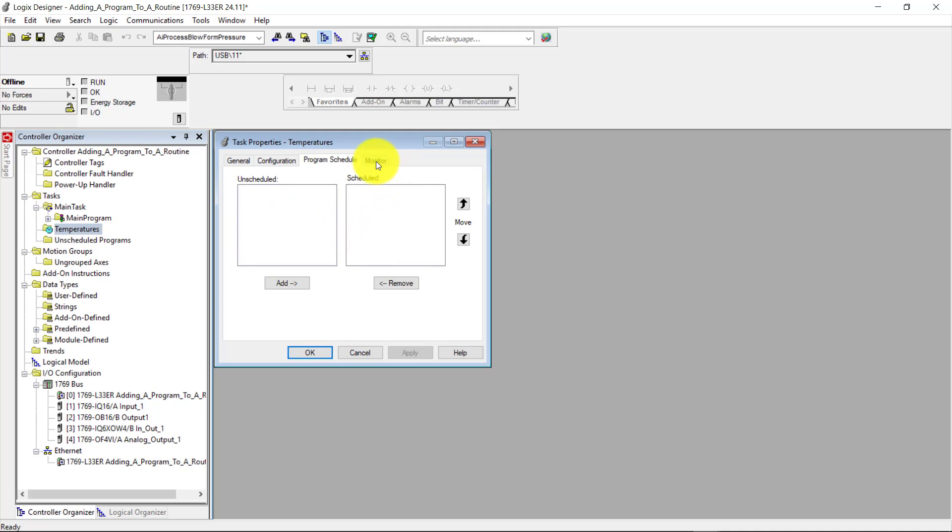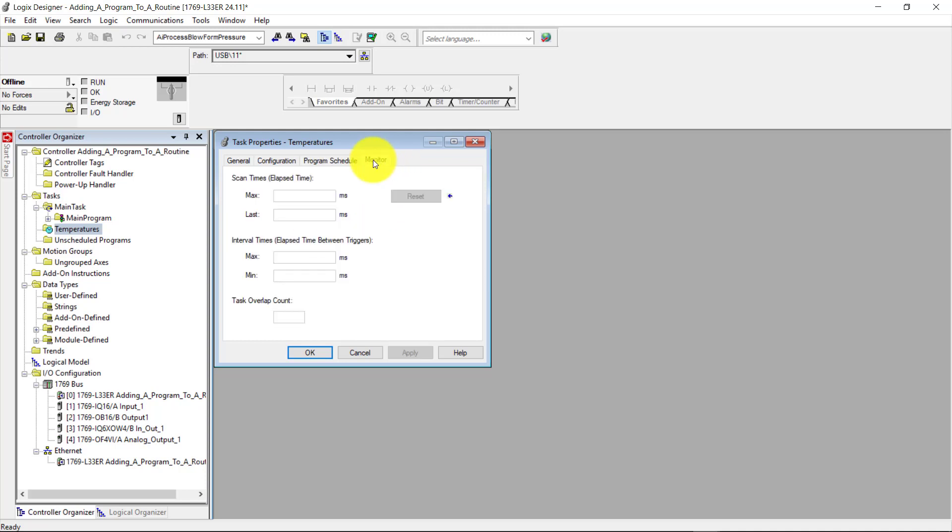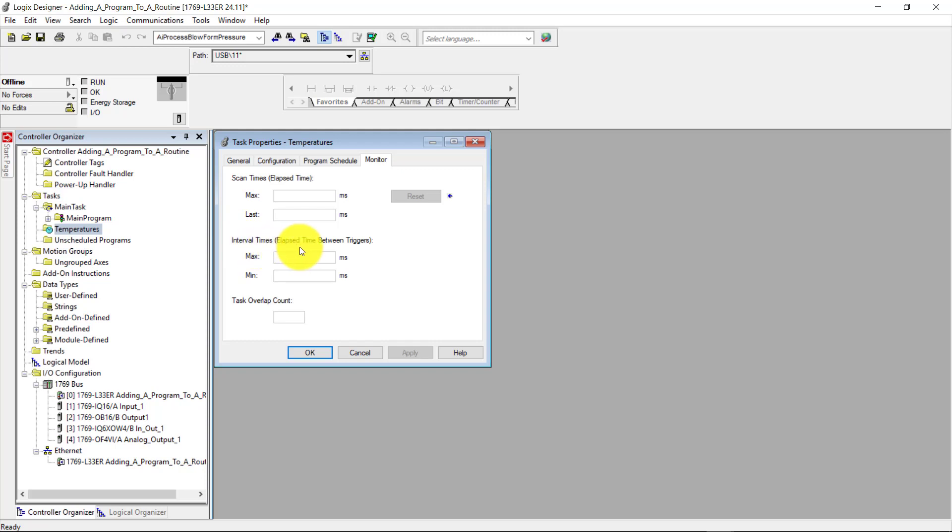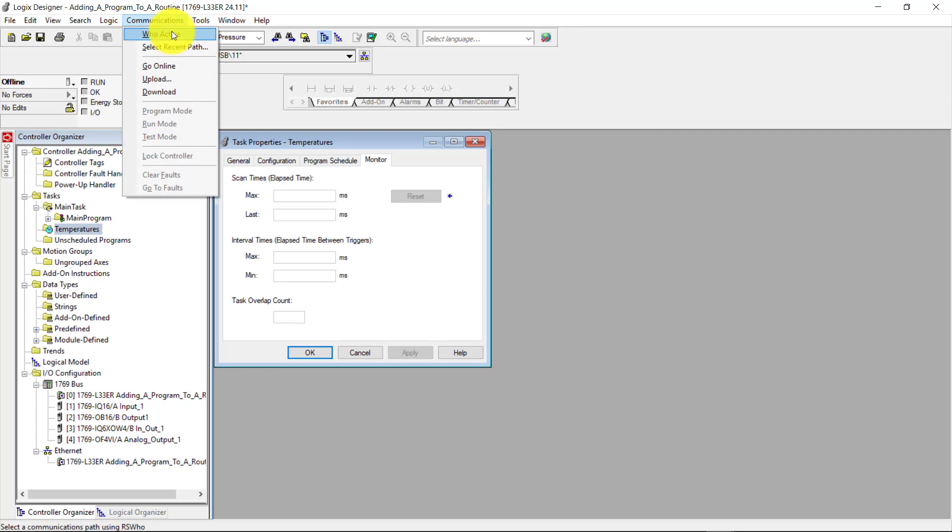And if I come over here to the monitor, you can see that I can monitor the scan time here of this task, and also the interval times, which is the elapsed time between triggers. Now I'm going to go online here.